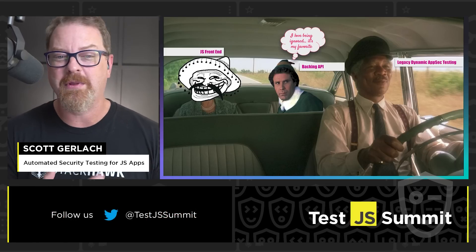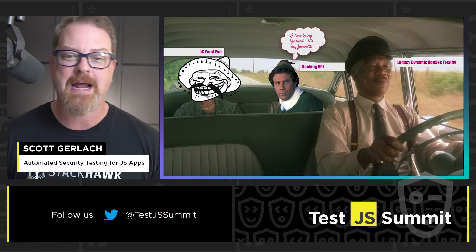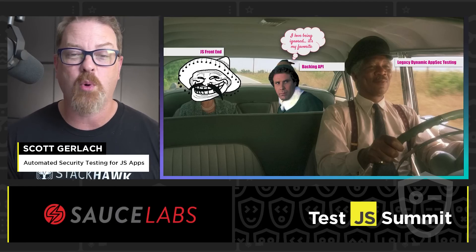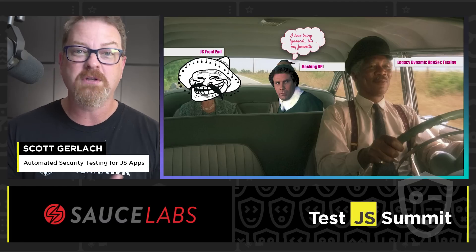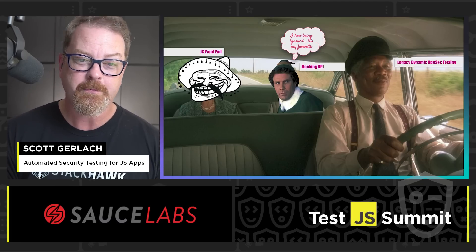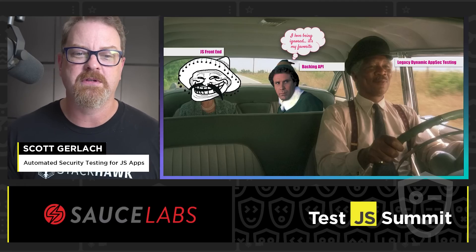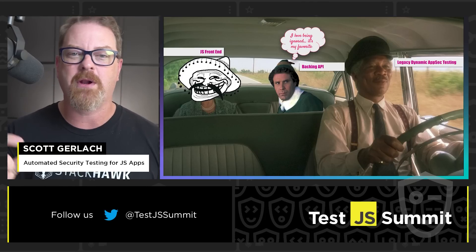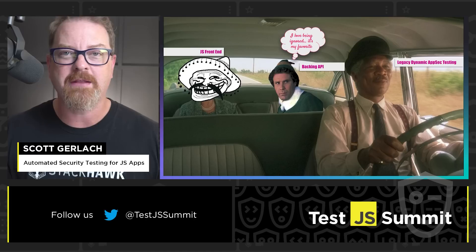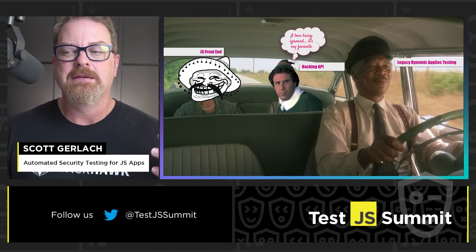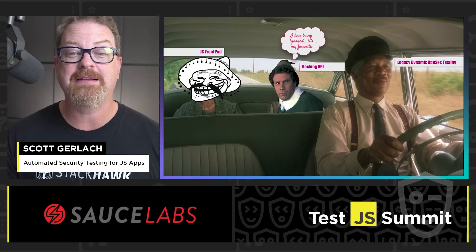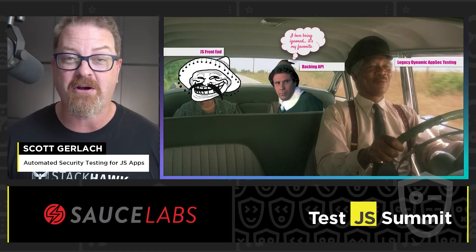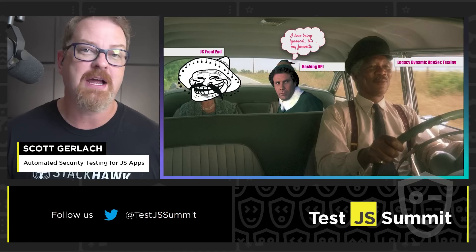It depends on the browser or browser emulator that the legacy DAST tool is using and how well it's driving, what elements it can see, when it can render — if you've built support into your JavaScript application frontend for specific versions of specific browsers. You can think of this sort of like Selenium scripts, where you write a specific test to go to a page and click a button. DAST is like that, except you're expecting it to find all possible user input paths by itself. It's just not going to happen.